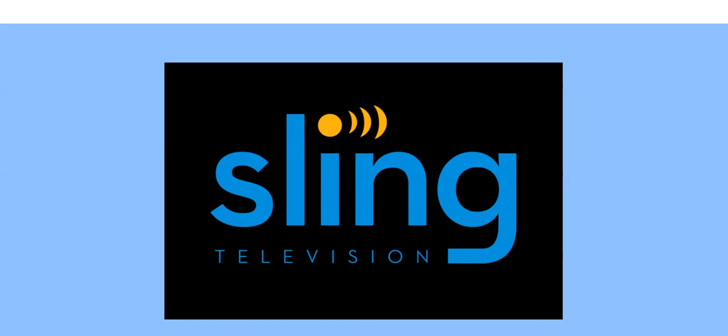Hello, Dave here, and I'm going to talk about Sling TV and how you can save money and cut the cable on that stupid cable TV and get rid of that expense.